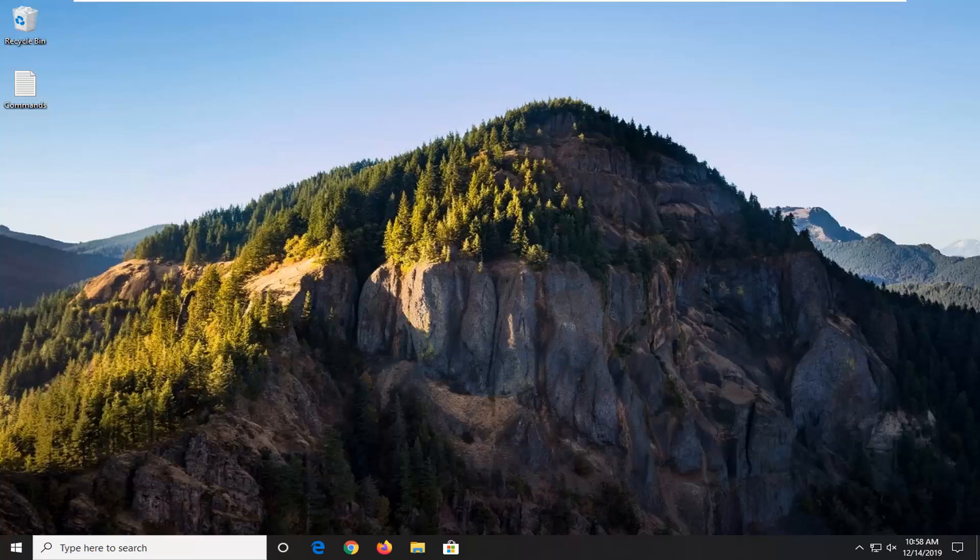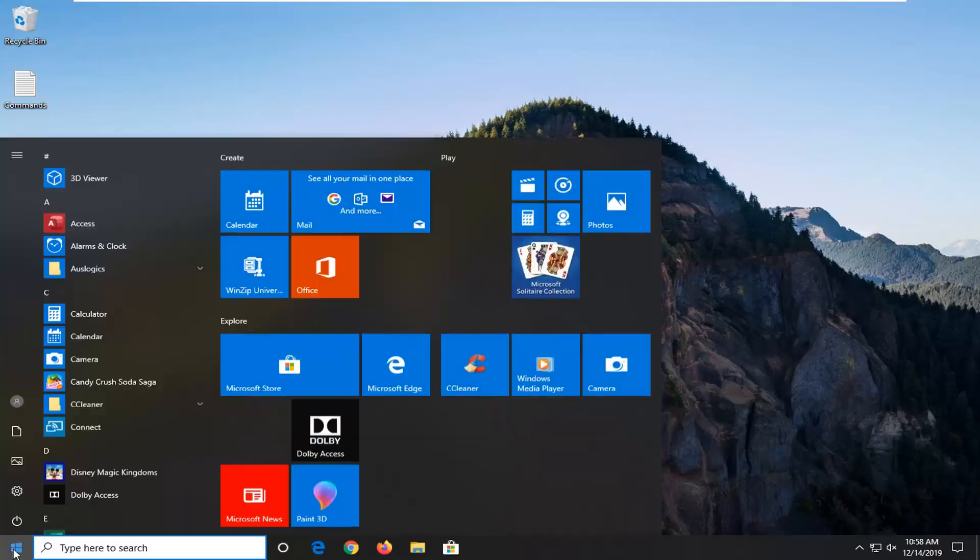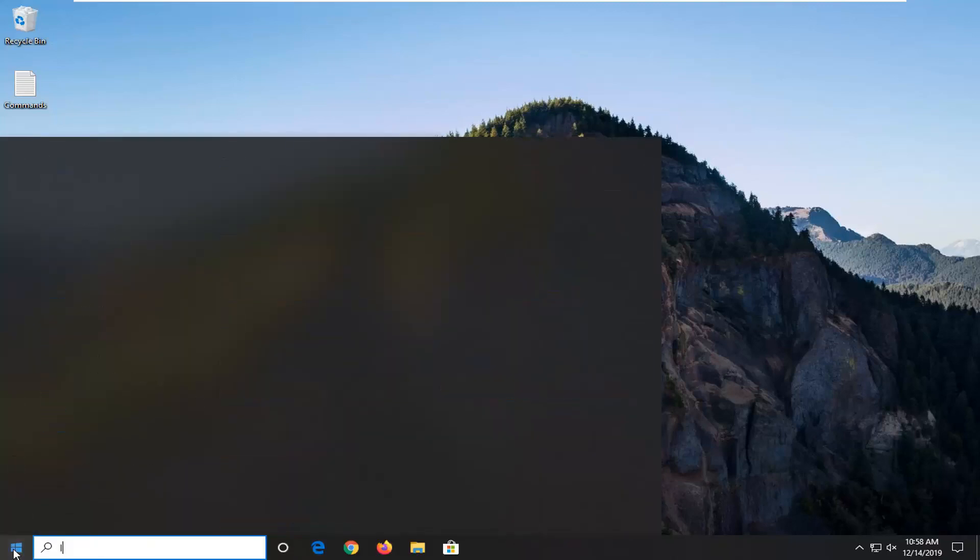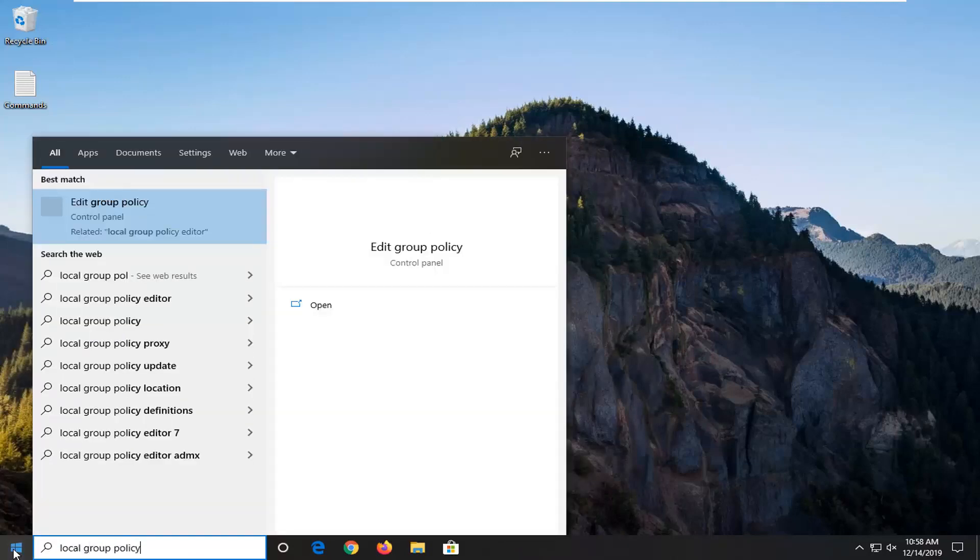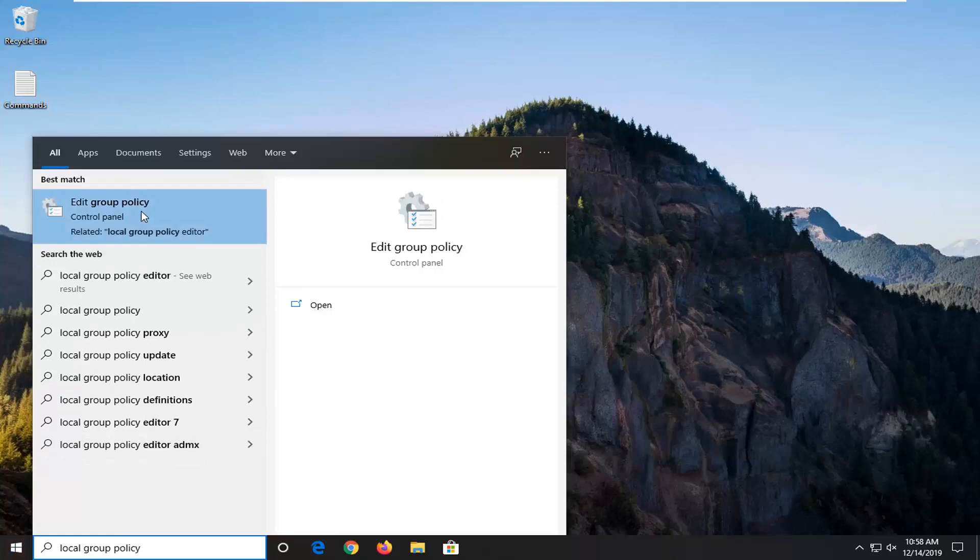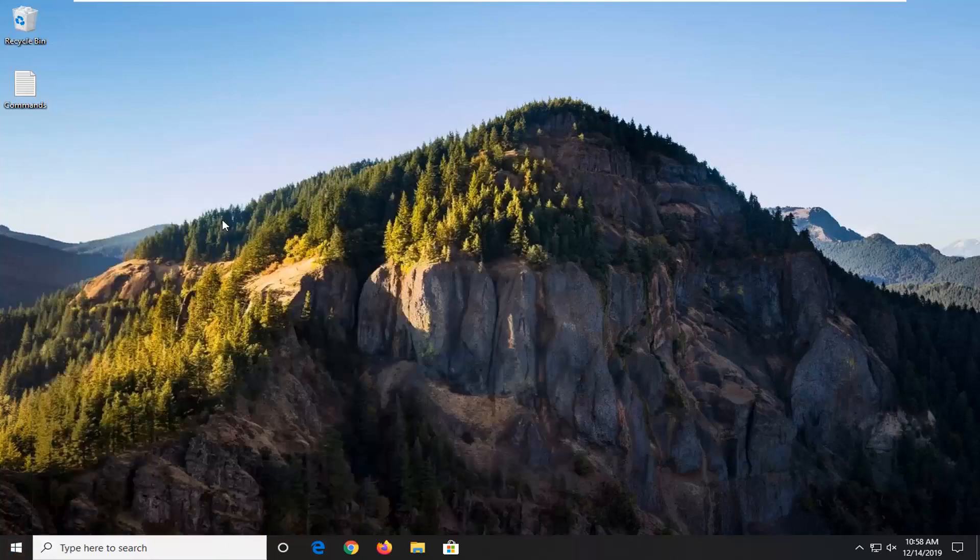So we're going to start by opening up the start menu, so just go left click on the start button one time, type in local group policy, best match should go back with edit group policy, go ahead and just left click on that.